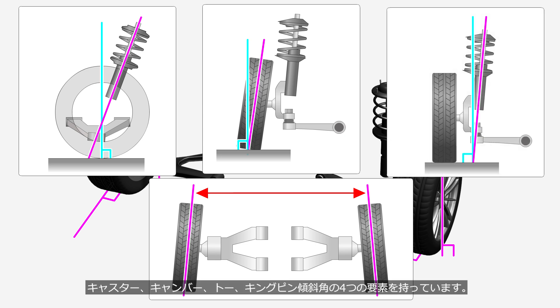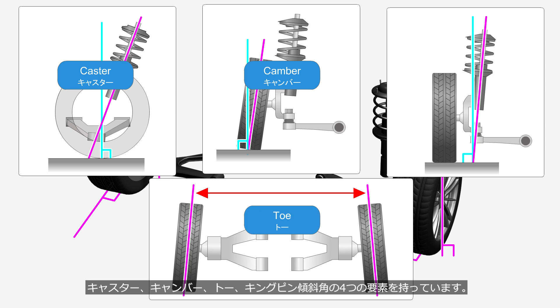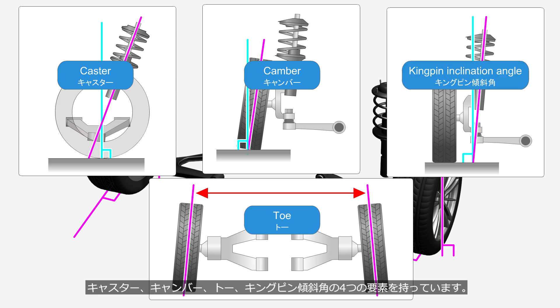Wheel alignment consists of four elements: caster, camber, toe, and kingpin inclination angle.